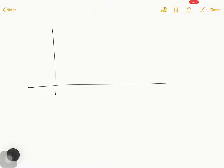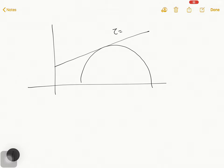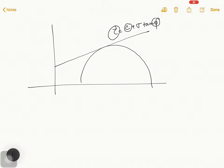In my last video, I talked about how to draw the Mohr circle and we find the envelope that is Tau equal to C plus Sigma Tan Phi. To find out the Tau, we have to find out C and we find out the Phi.